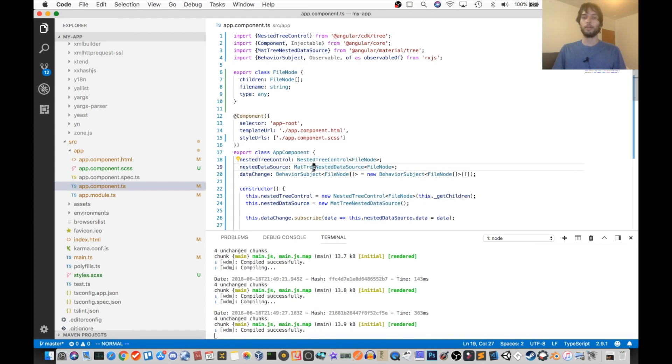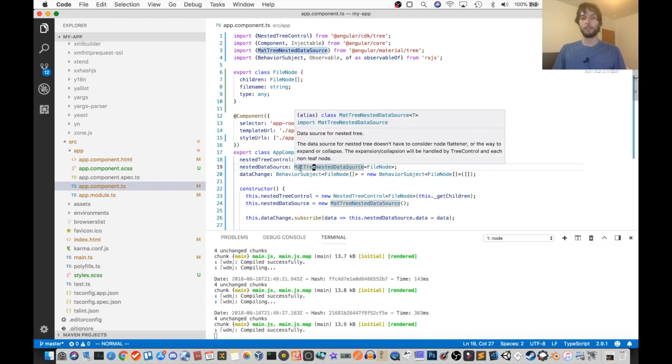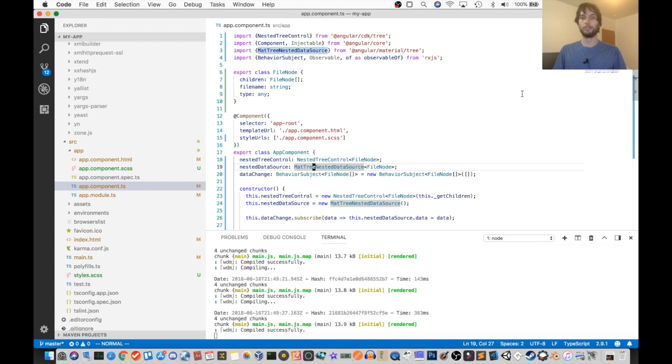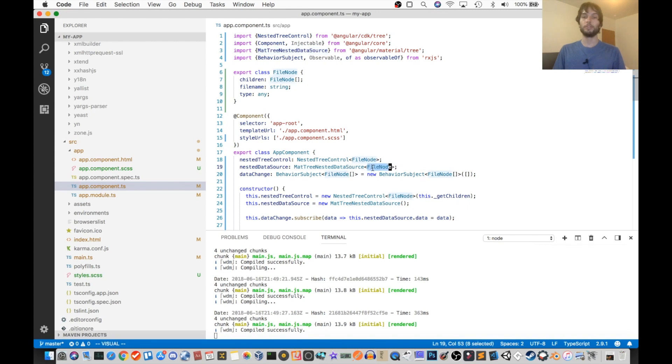And this is of type MatTreeNestedDataSource, which is imported from Angular material tree. So that's just a nested data source data structure for us to use, and then all we do is we tell it what type is our nodes, our tree nodes, what type are they?